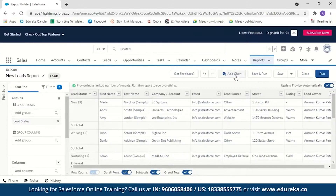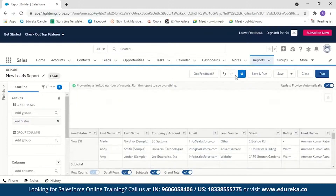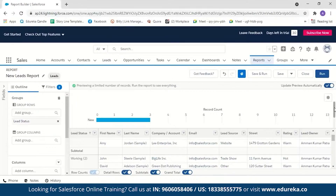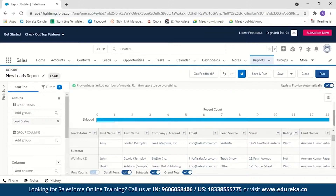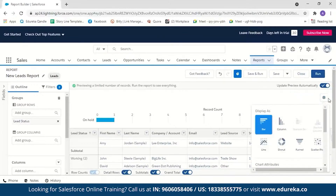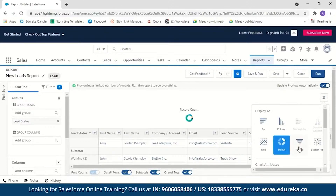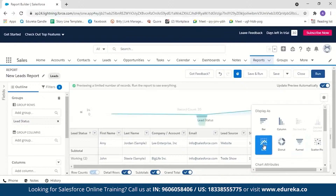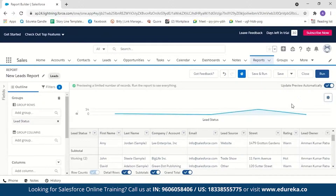In a report you can also add charts. Click on Add Chart and you can see the number of leads per lead status — new, working, nurturing, and shipped. The report contains data from both the default sample leads and the imported data set. If you want, you can change the chart type by clicking the settings button — options include donut, funnel, and line chart formats.